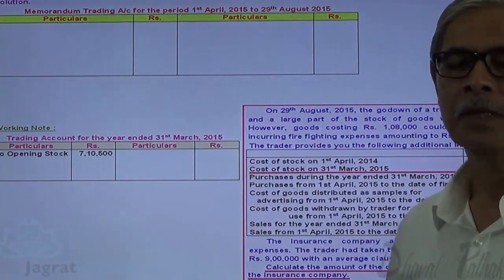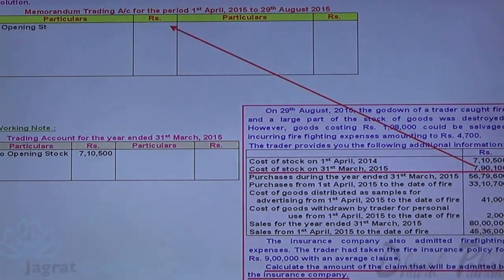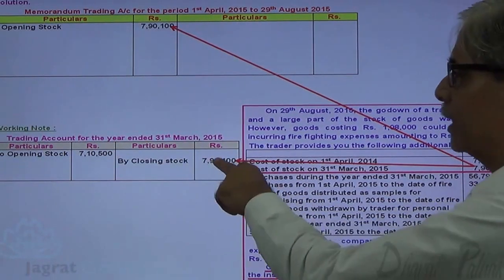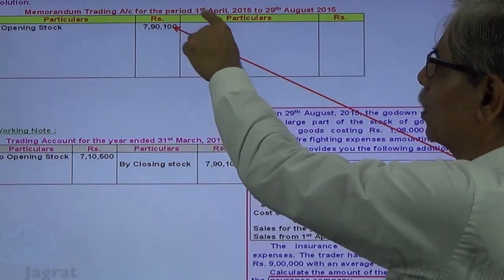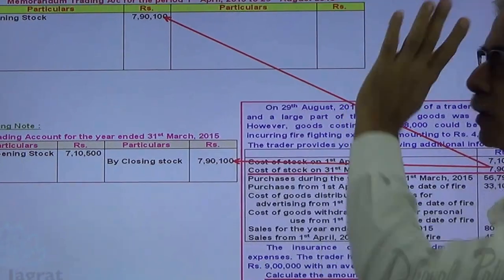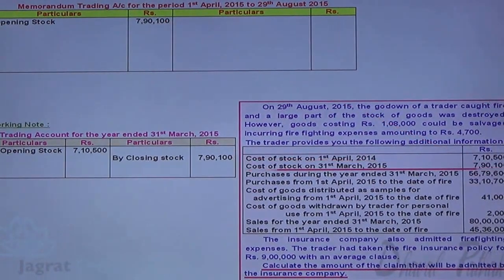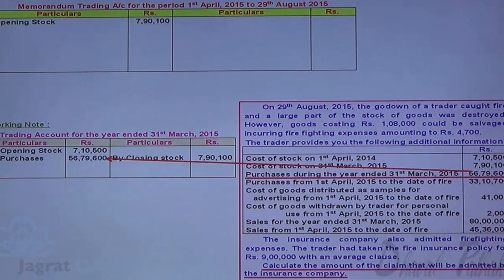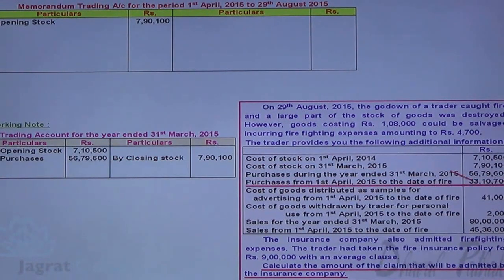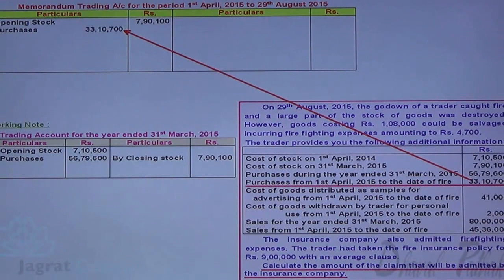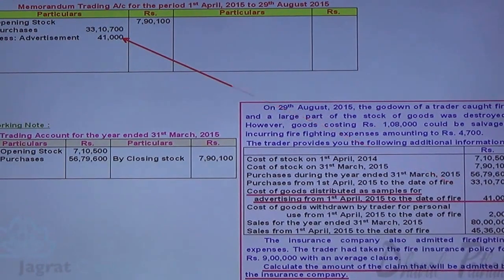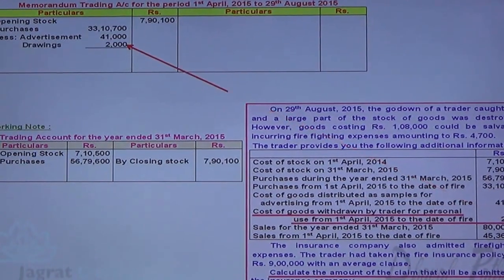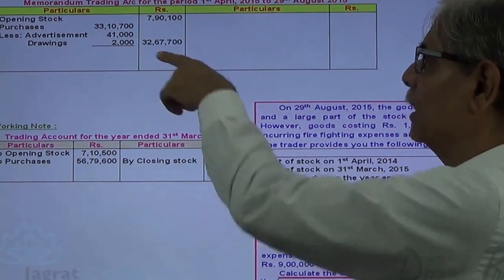The closing stock of the previous year is the opening stock of the current year. So, the closing stock as on 31st August 2015 is the opening stock on 1st April 2015 — this is how it gets recorded. Then, purchases for the past year are entered in the normal trading account, and purchases till the date of fire go into the memorandum trading account. From the purchases, the cost of goods distributed as free samples is deducted, and the cost of goods withdrawn by the trader for personal use — ₹1,000 — is also deducted. This gives the net purchases available for sales.